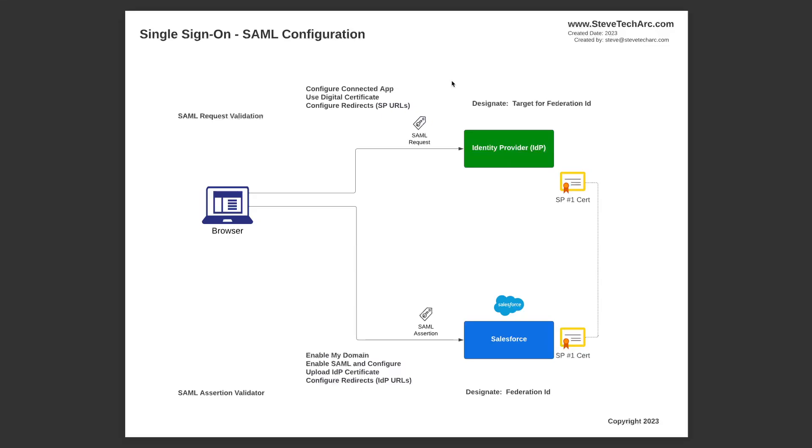You'll also be able to get some sample SAML assertions and in Salesforce, you can validate them. On the IDP side, you may need to validate the SAML requests.